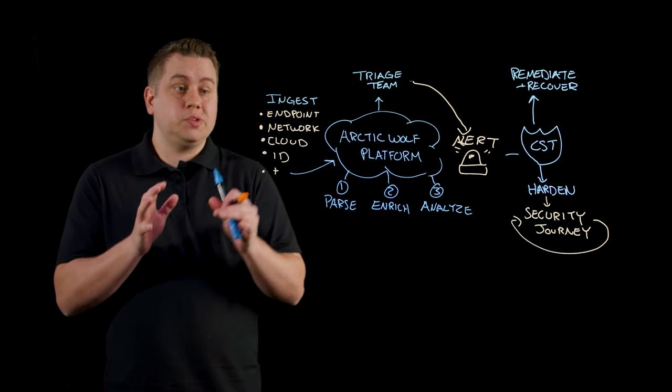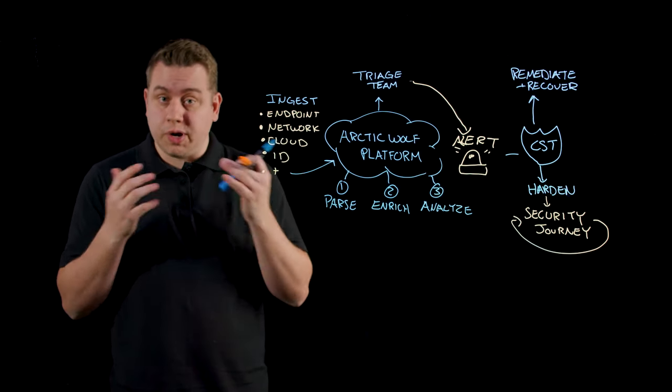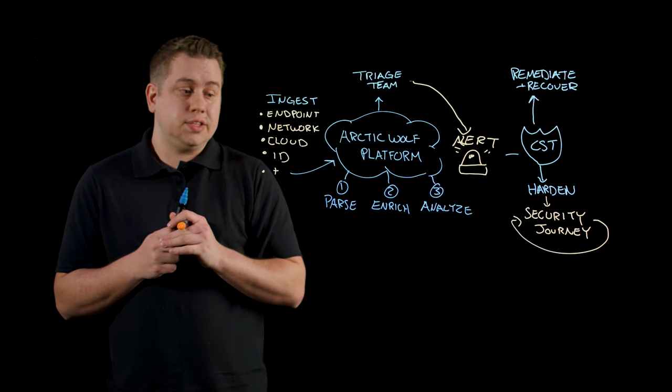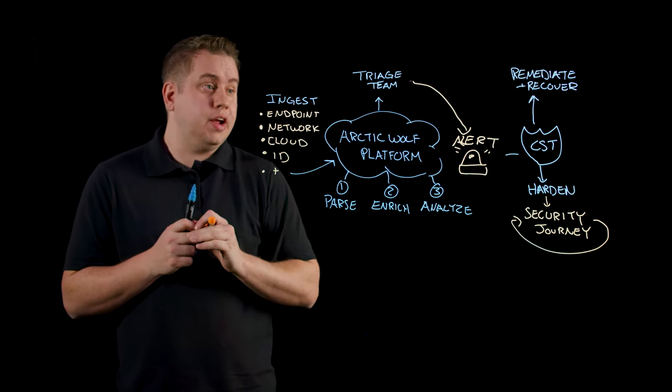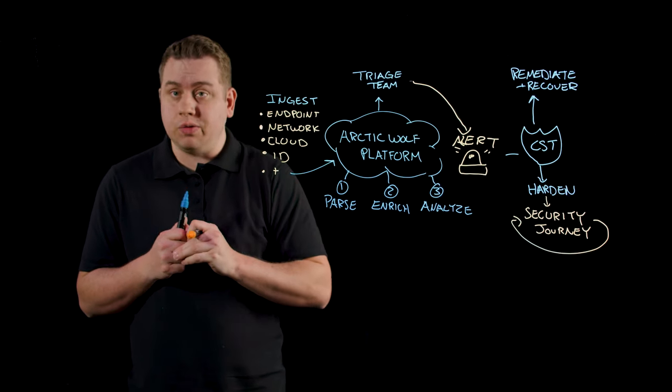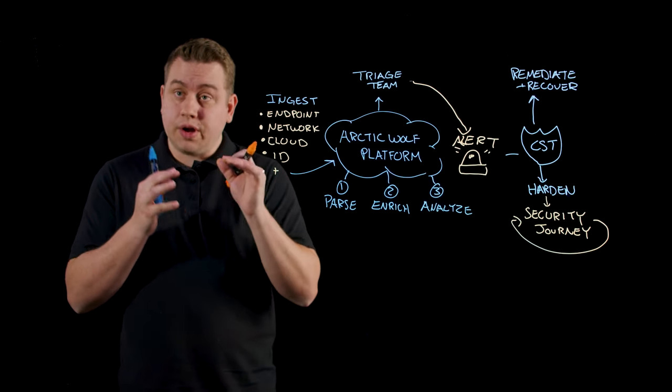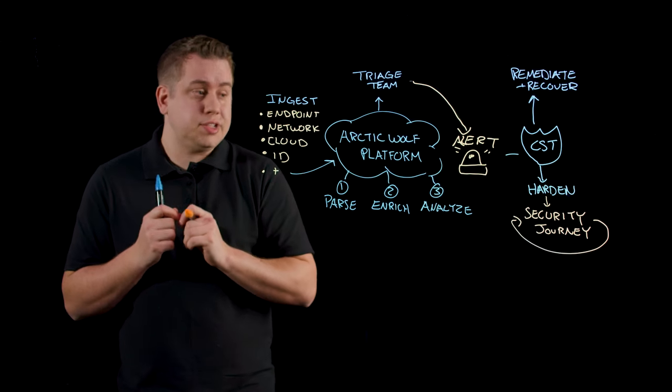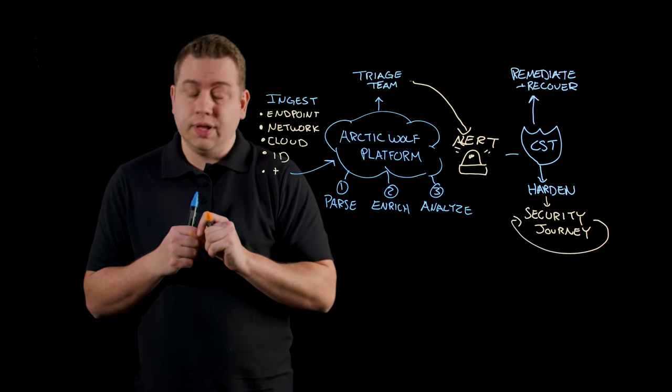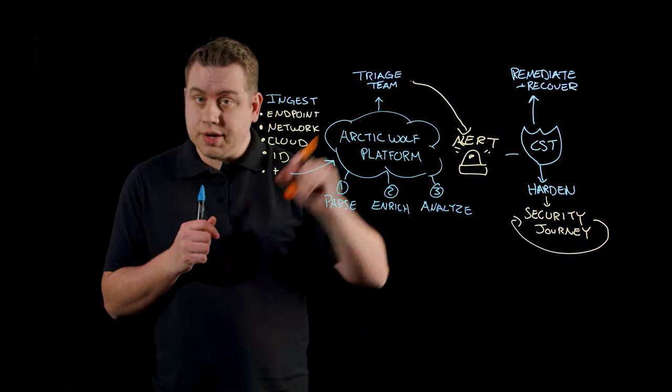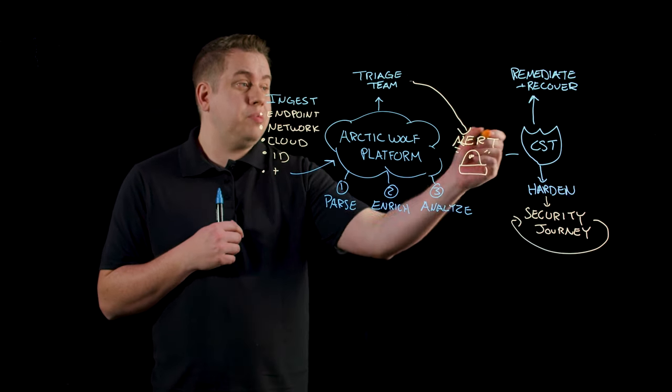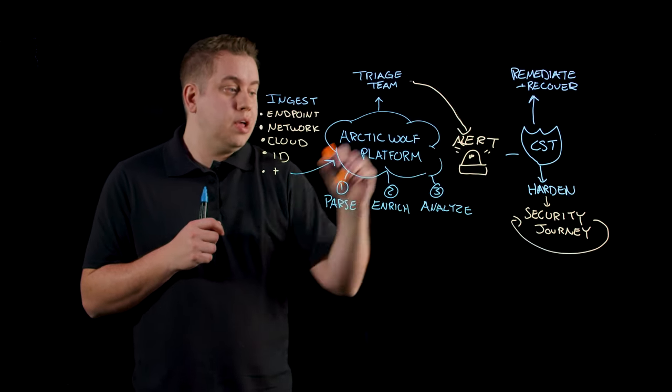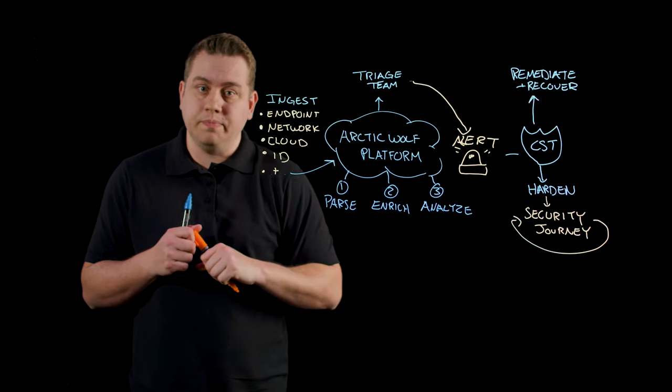So what we've done is taken all the sources of data from a customer's environment that they've already invested in. We've parsed, enriched, and analyzed all that data to the point where it can be looked at by the Arctic Wolf triage team to then alert customers on human-verified malicious activity. The alert also goes to the concierge security team, the customer's named security expert, who can help them not only remediate and recover from the attack, but also harden their environment over time.